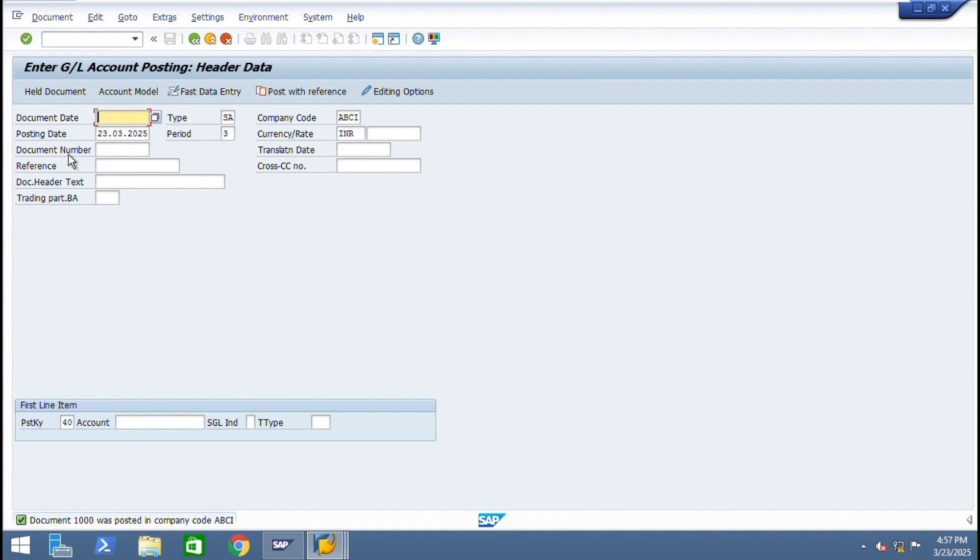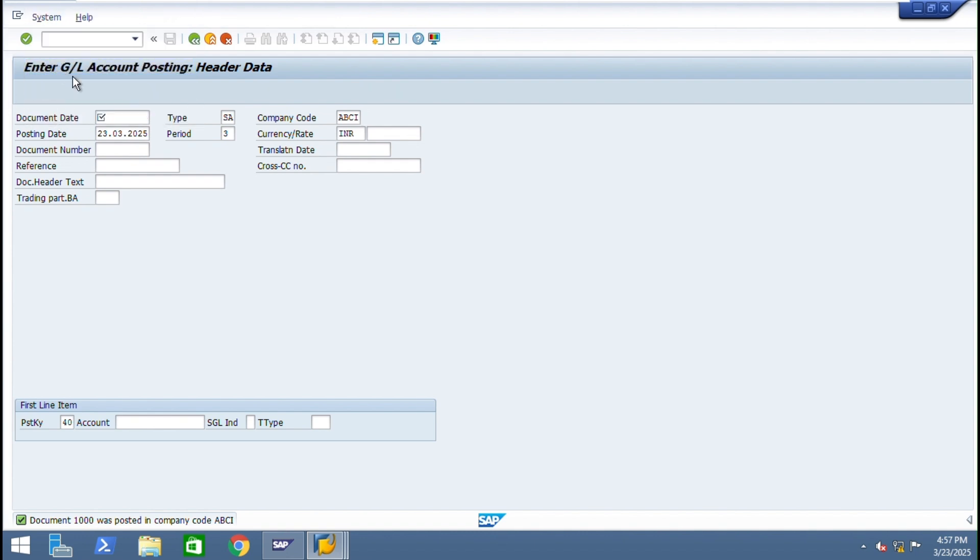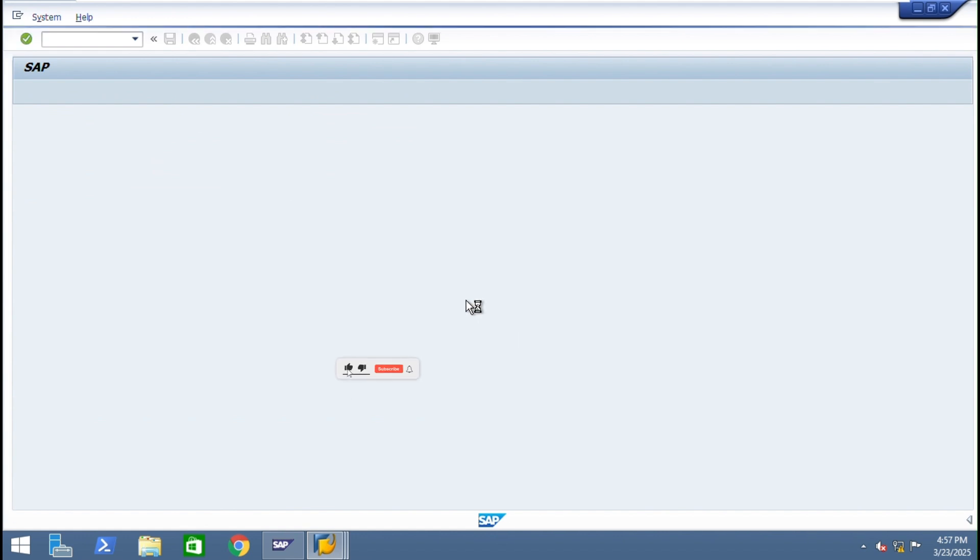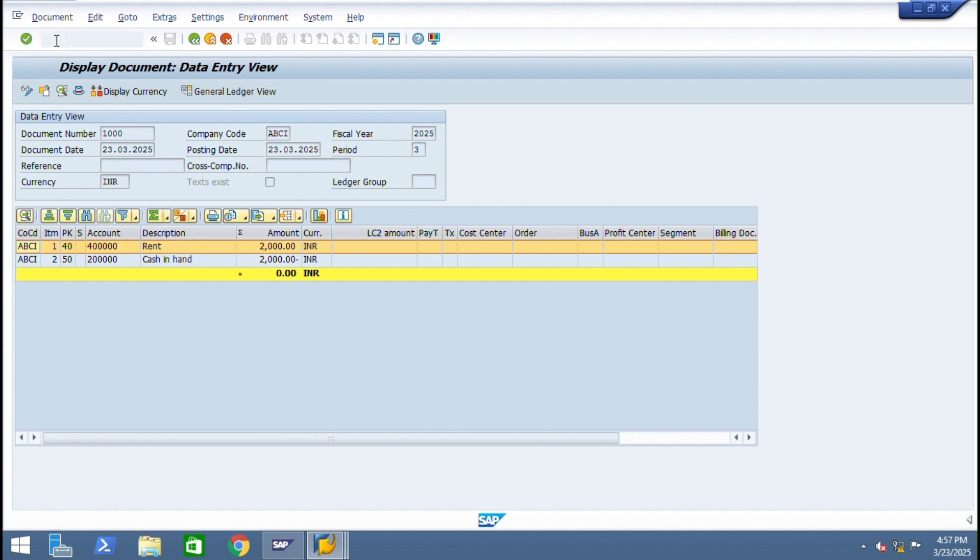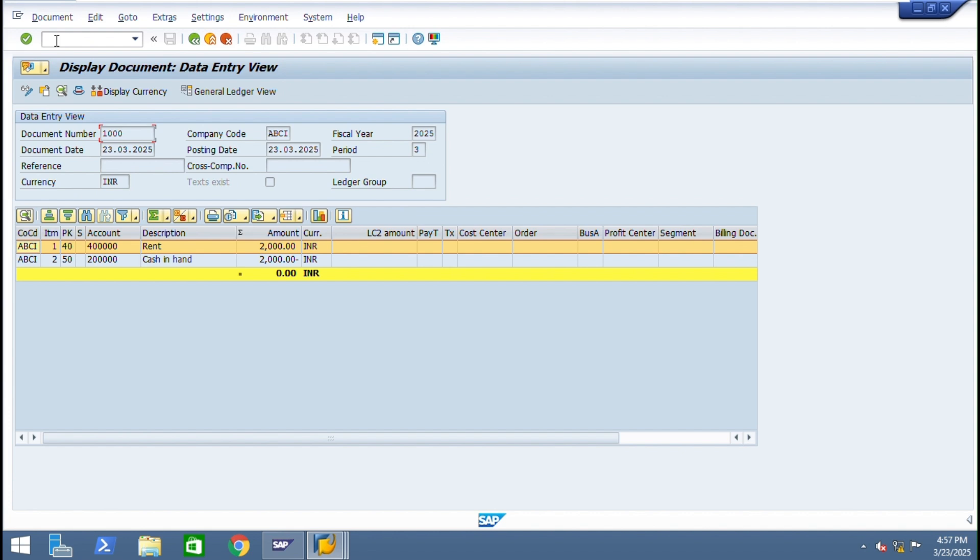Document number is 1000. If you want to see the same document, display document. You can see same document, it's document number 1000. F-03, from here also you can see.